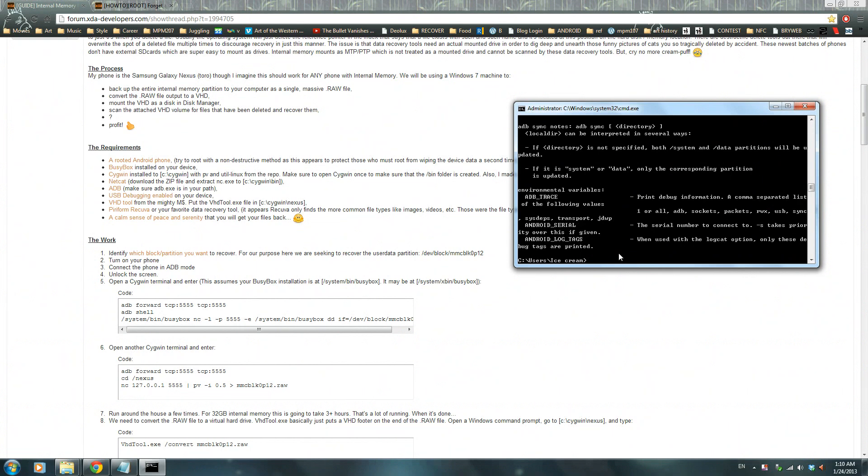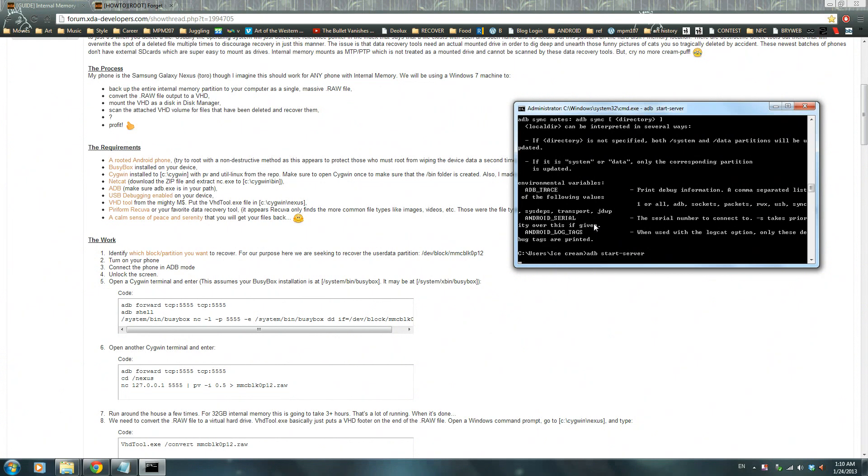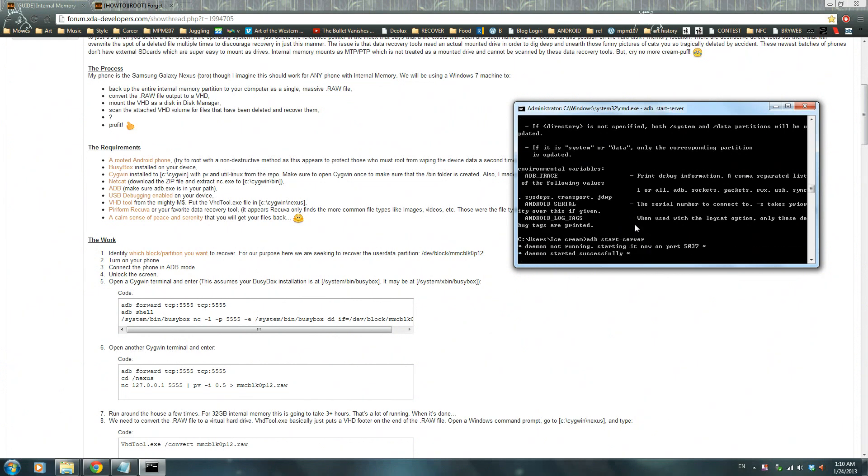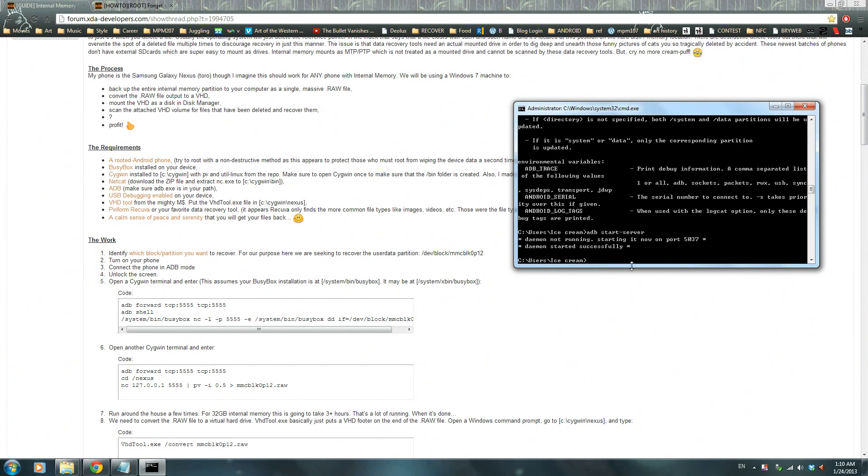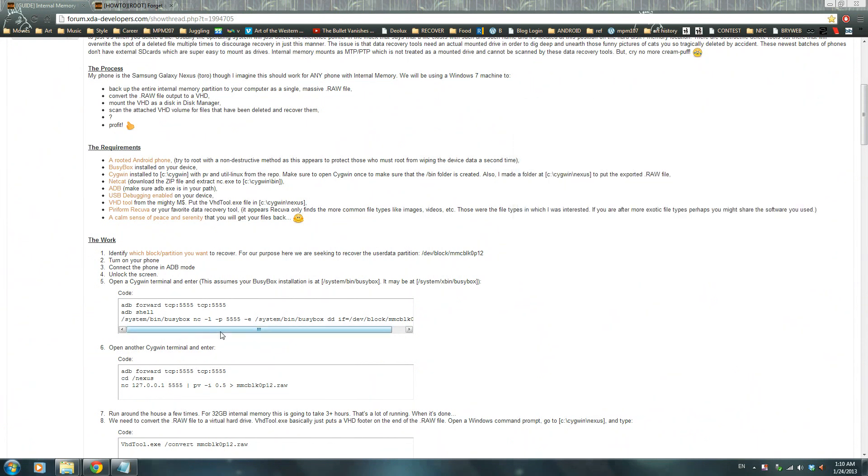Write ADB connect, wait no, ADB start-server, press enter, wait for it. Okay, now you connected your phone in ADB mode, so close that.